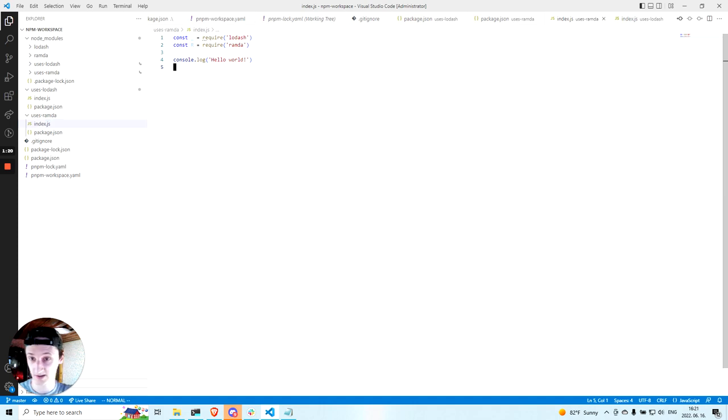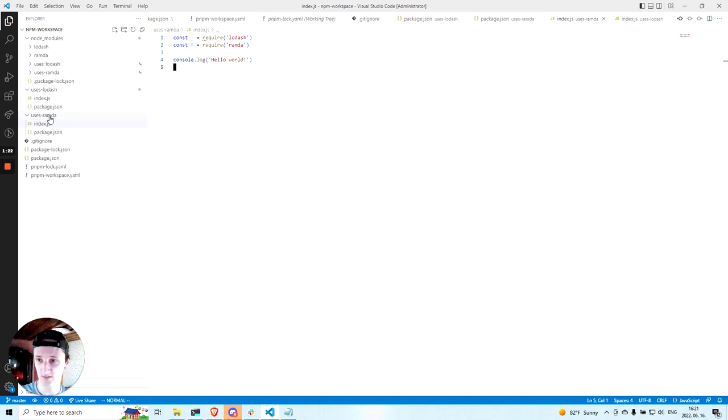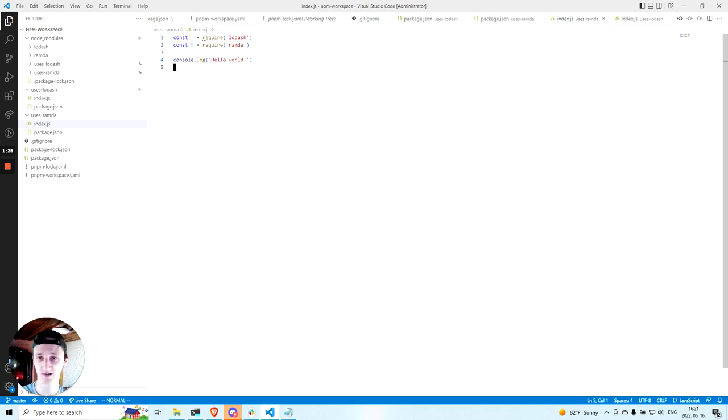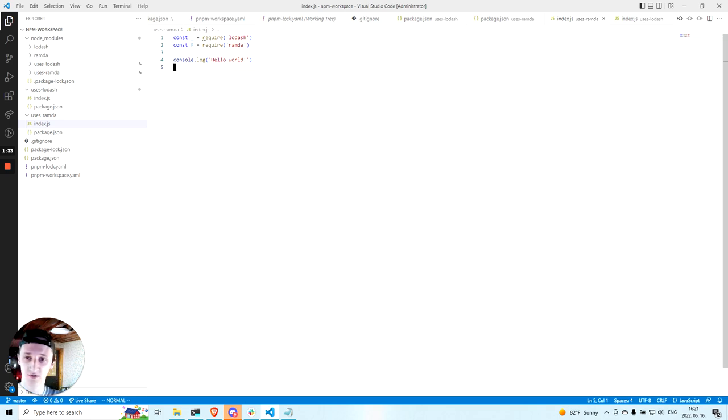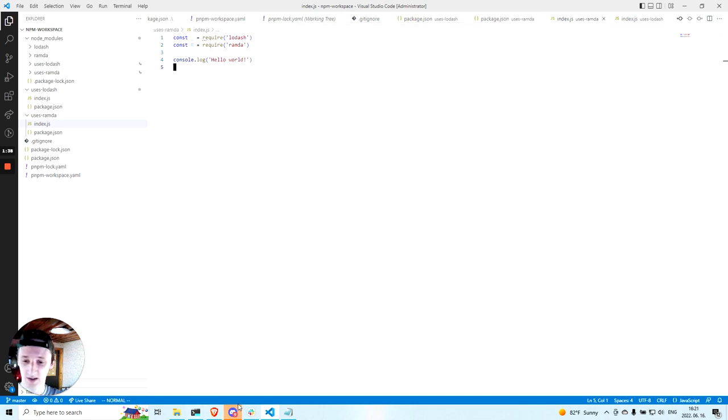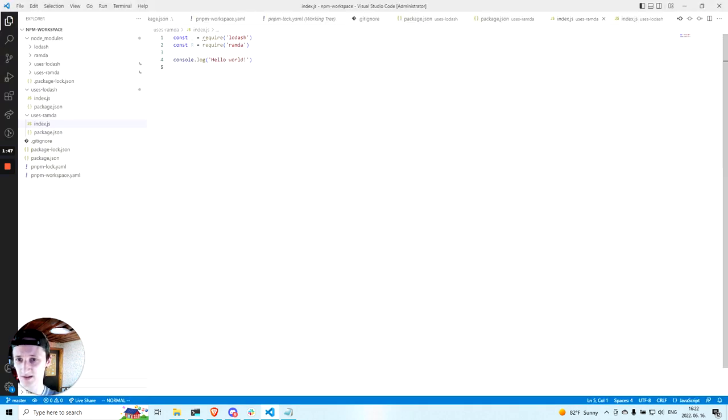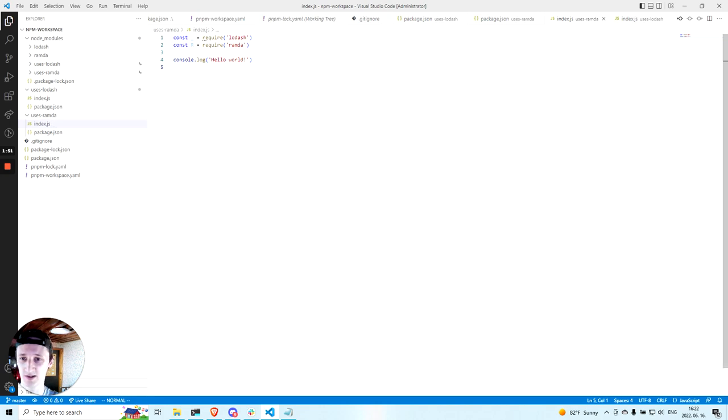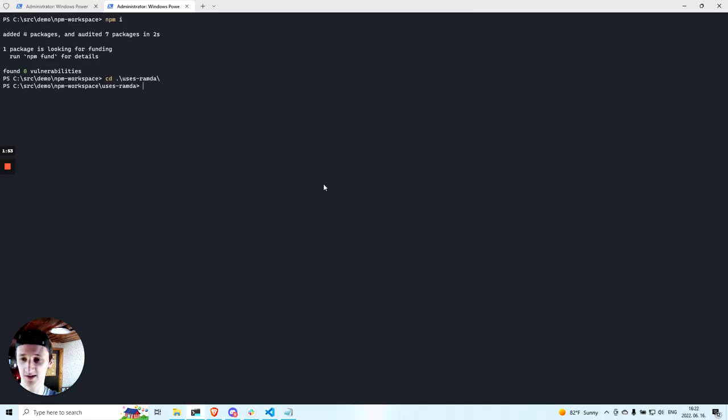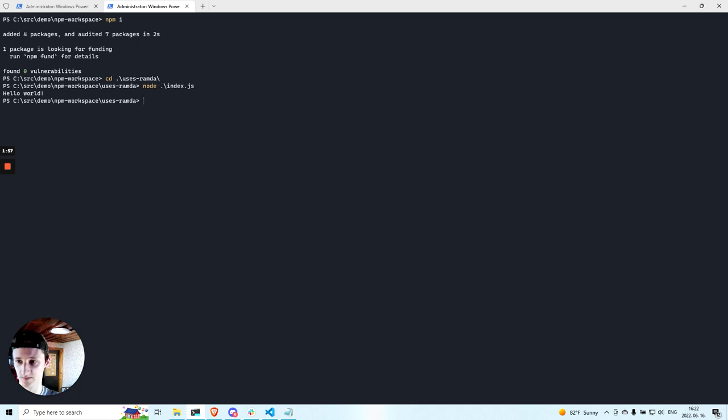Now you can see that even though users Ramda only has Ramda in its dependencies, I am importing both Ramda and Lodash from here. Maybe I have just forgotten that I don't have Lodash in the dependencies. So clearly this code should fail, right? Because this package doesn't have Lodash in the dependencies. Let's try. No, for some reason it worked.